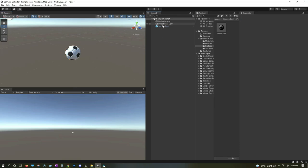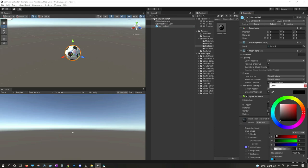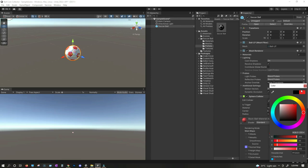Here we have our soccer ball. If you want, you can use it as-is, or you can change its materials. I'm going to change the materials a little bit — this is optional. When you select the soccer ball, you have the materials list. I'm going to select this black ball material and change its albedo to a different color, something like red, because I prefer this color.